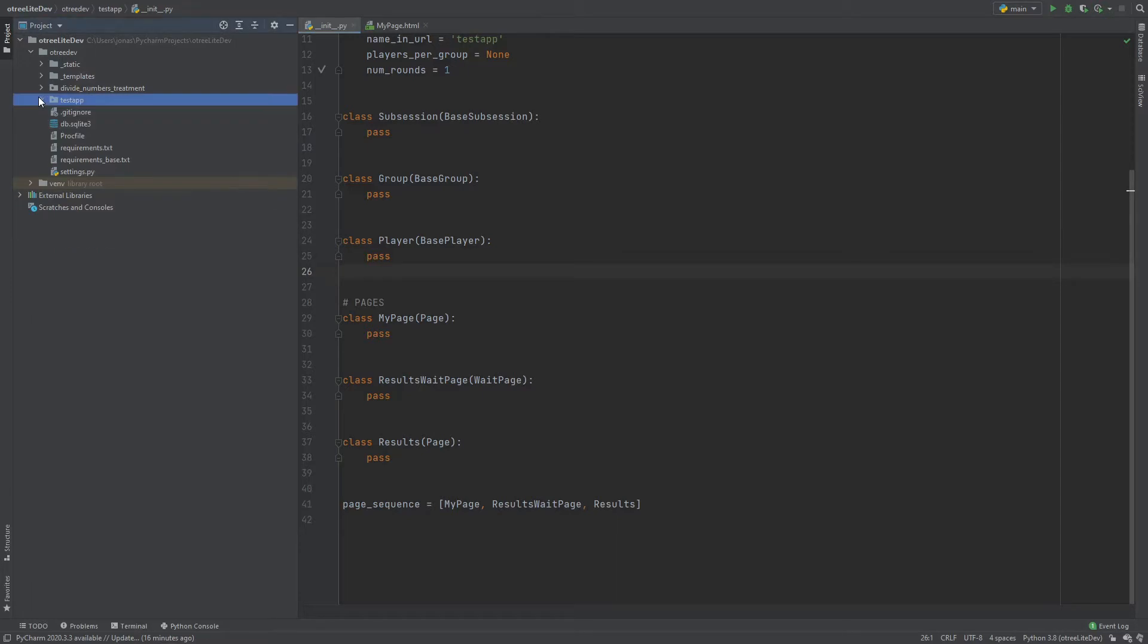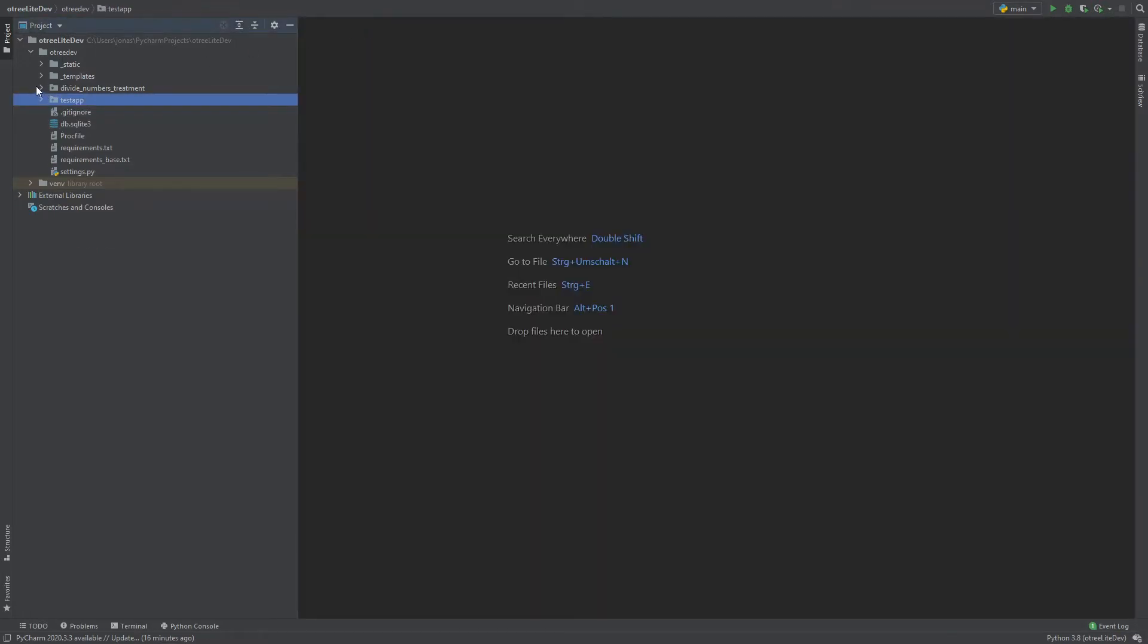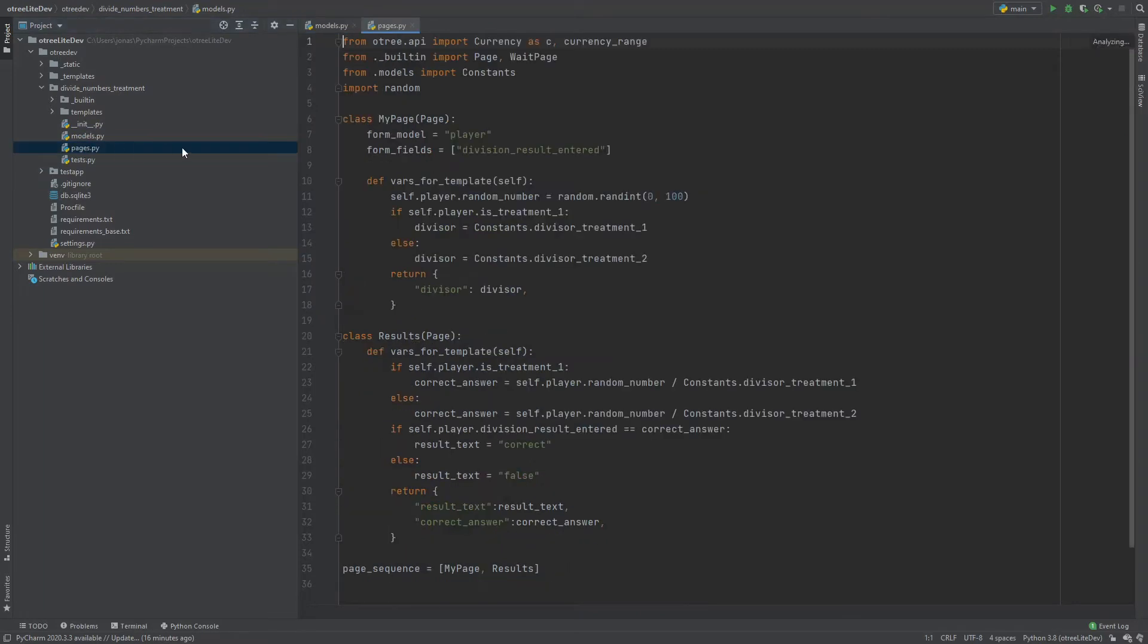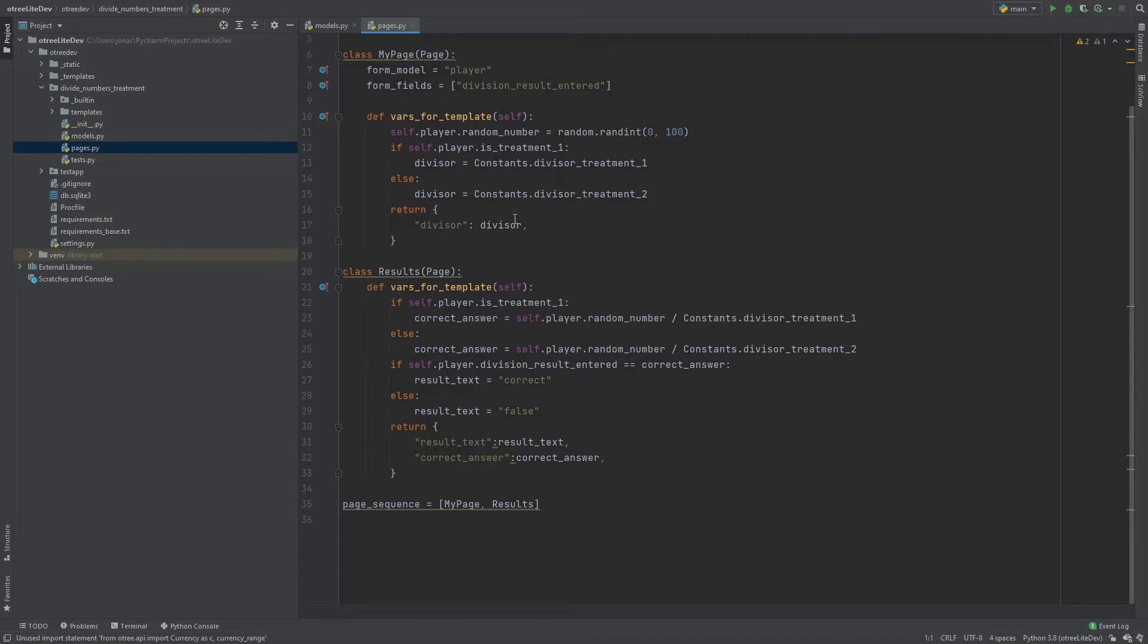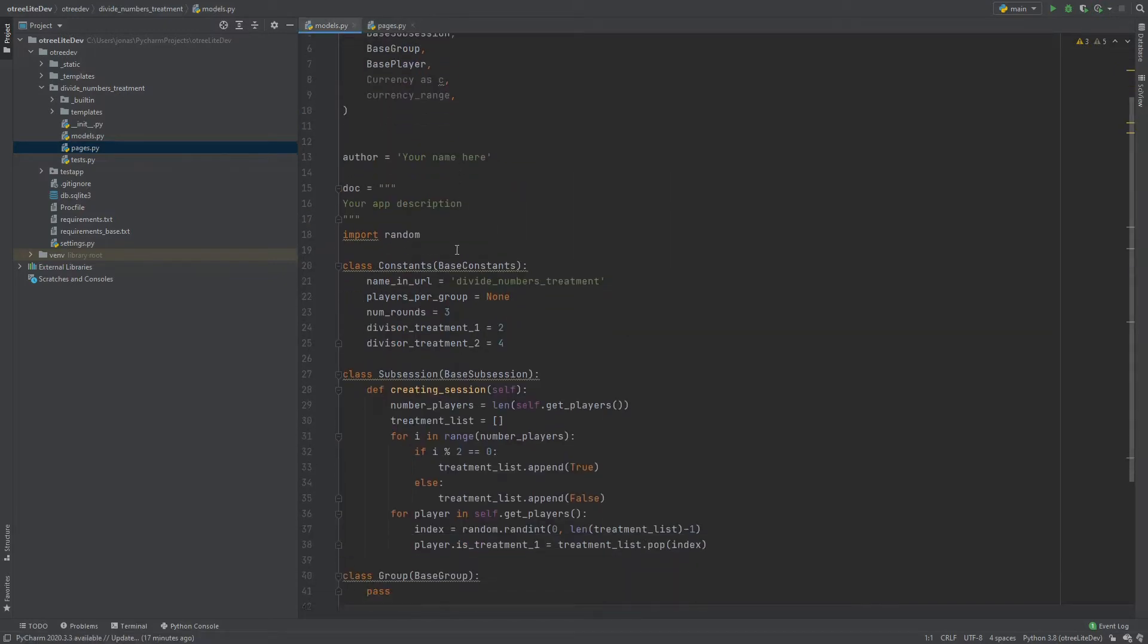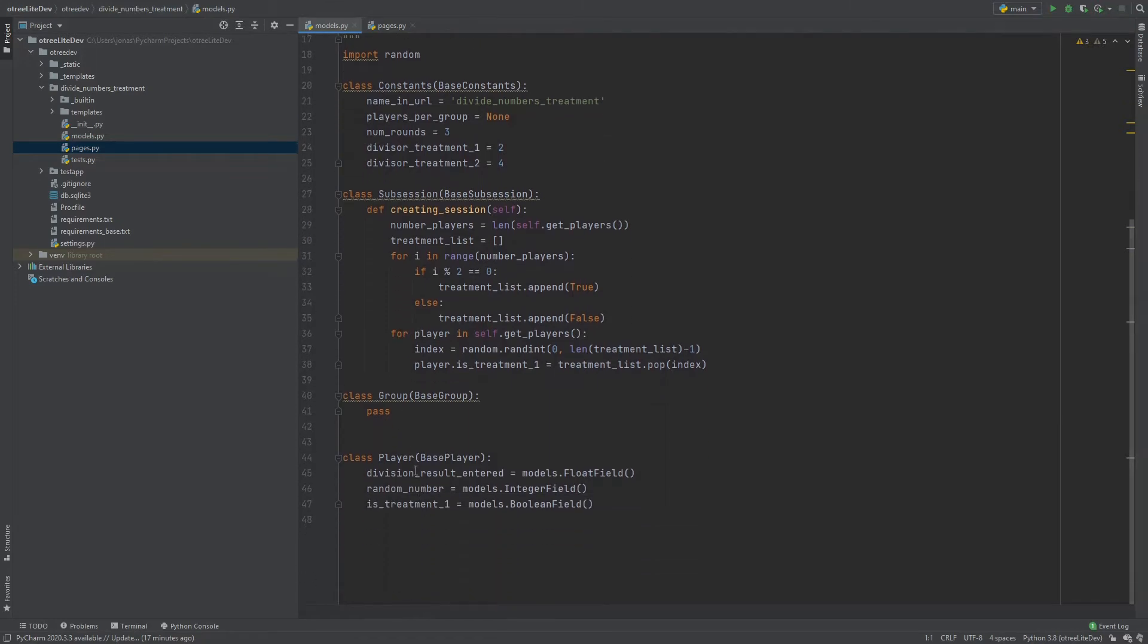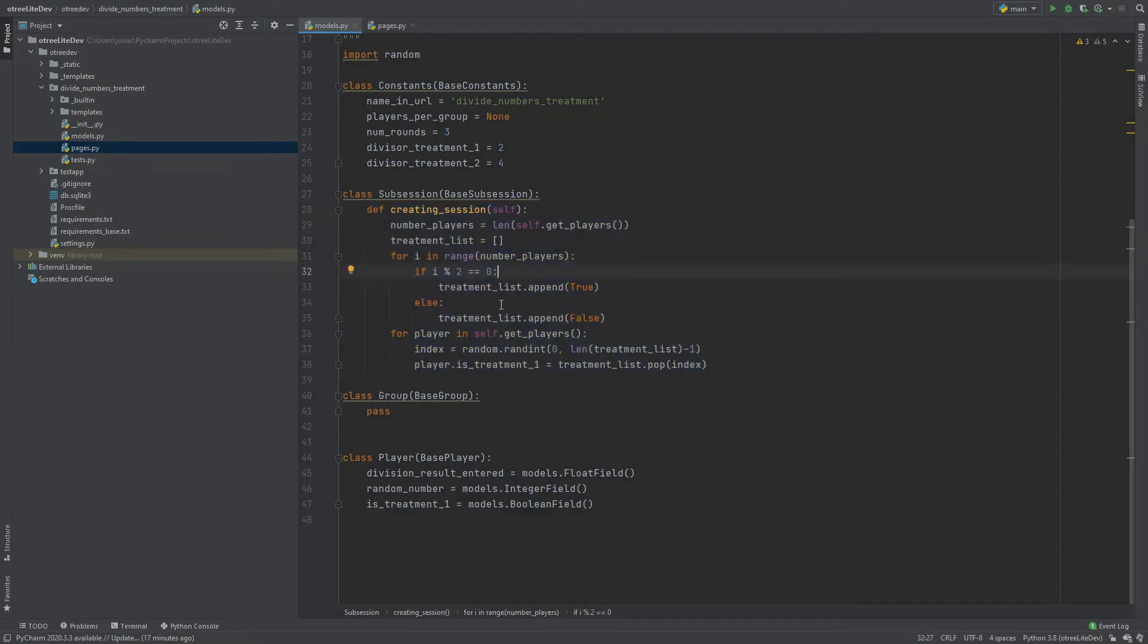So to look at this I copied in one of my old apps here that you know if you followed this tutorial series. So this is the divide numbers with treatments app. It's a models.py and a pages.py. And here it has the page, we have some form fields, we generate some random numbers, so nothing special. And we have the models.py where we store our information here. We have the subsession and importantly we have the creating session here where we do some randomization into two different treatments.